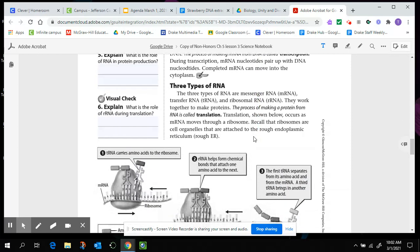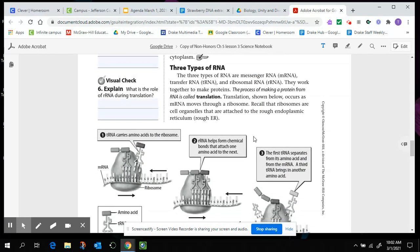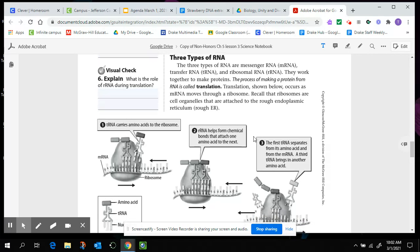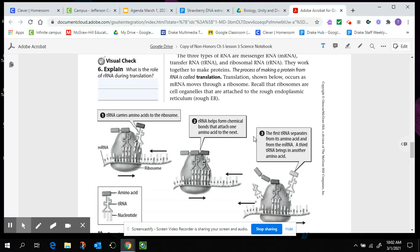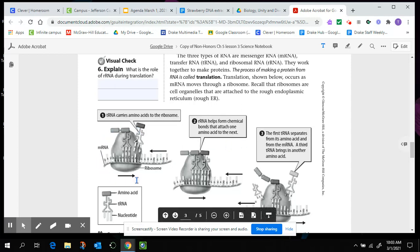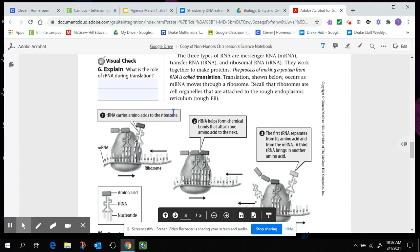There are three types of RNA there. The three types are messenger RNA, transfer RNA, and ribosomal RNA. They work together to make proteins. The process of making a protein from RNA is called translation. Translation is shown below and occurs as messenger RNA moves through ribosome. Recall that ribosomes are organelles that are attached to the rough endoplasmic reticulum. Not super important. Just know that ribosomes are organelles where proteins are going to be made. So in this picture down below, we can take a look at, we've got this ribosome. It's kind of this gray kind of egg-looking shape. That ribosome, you'll see messenger RNA kind of runs through the ribosome.